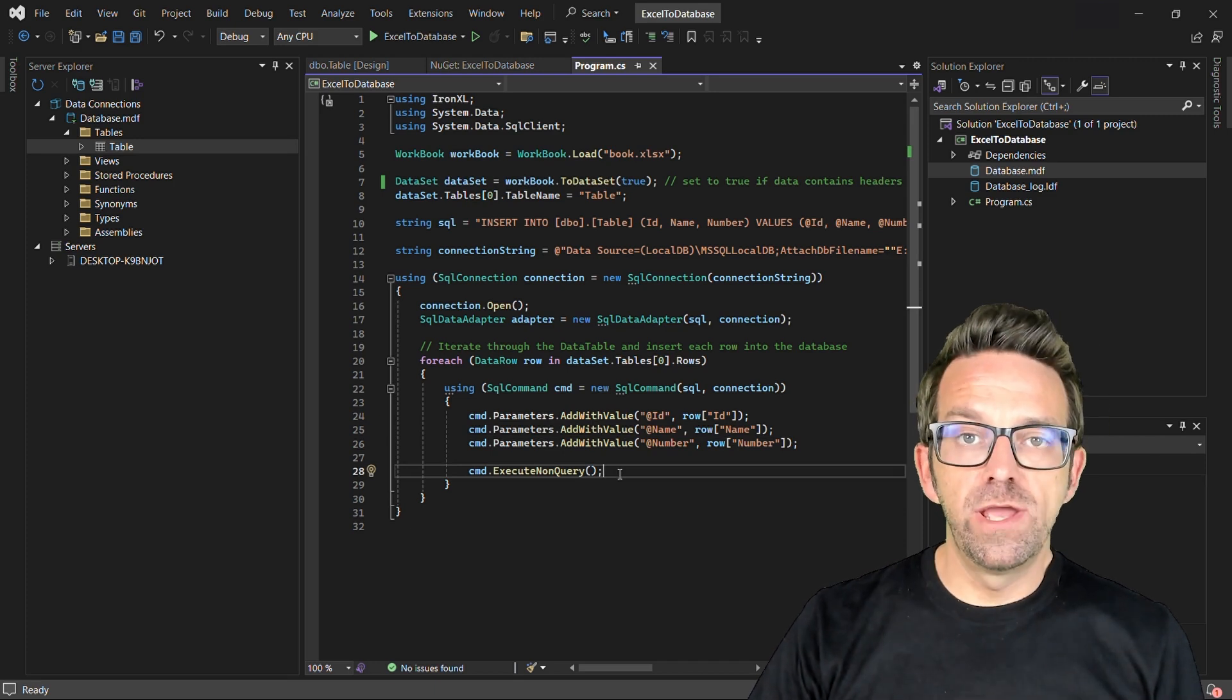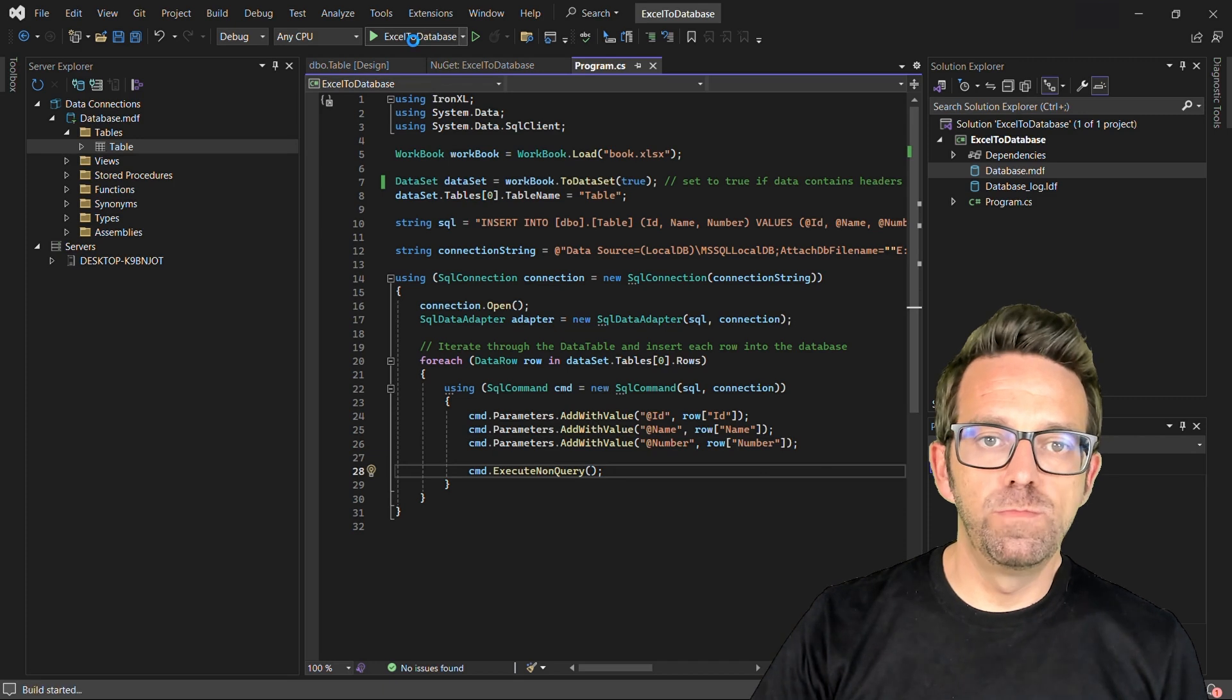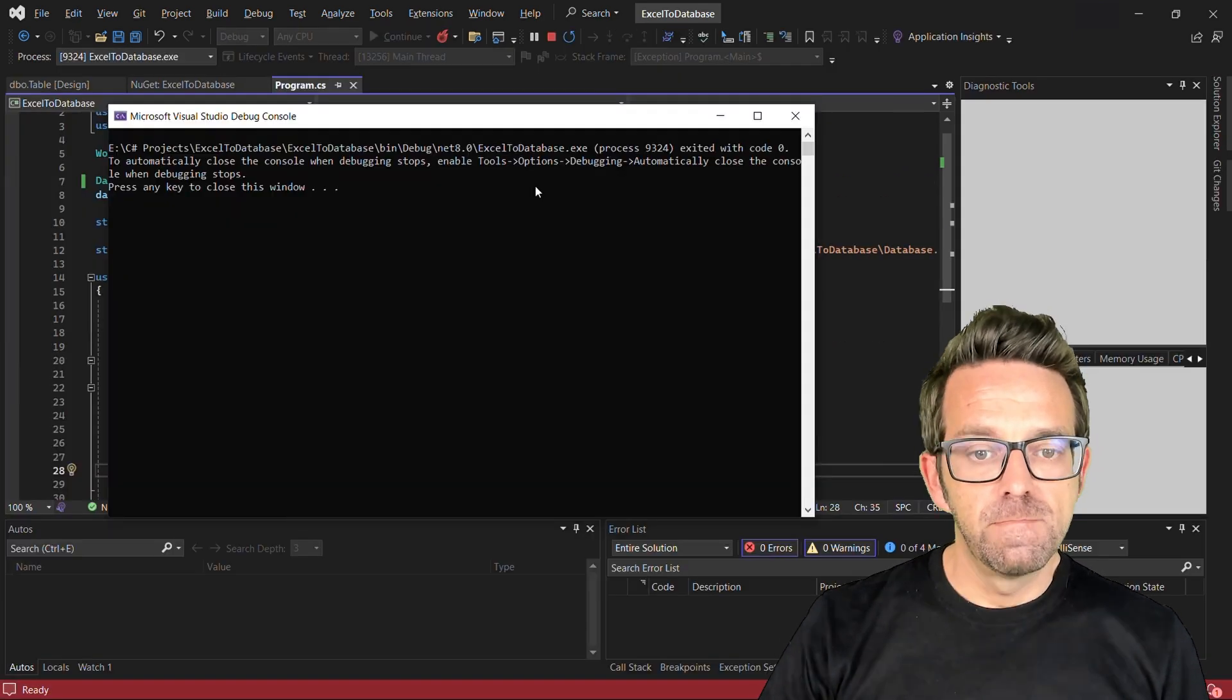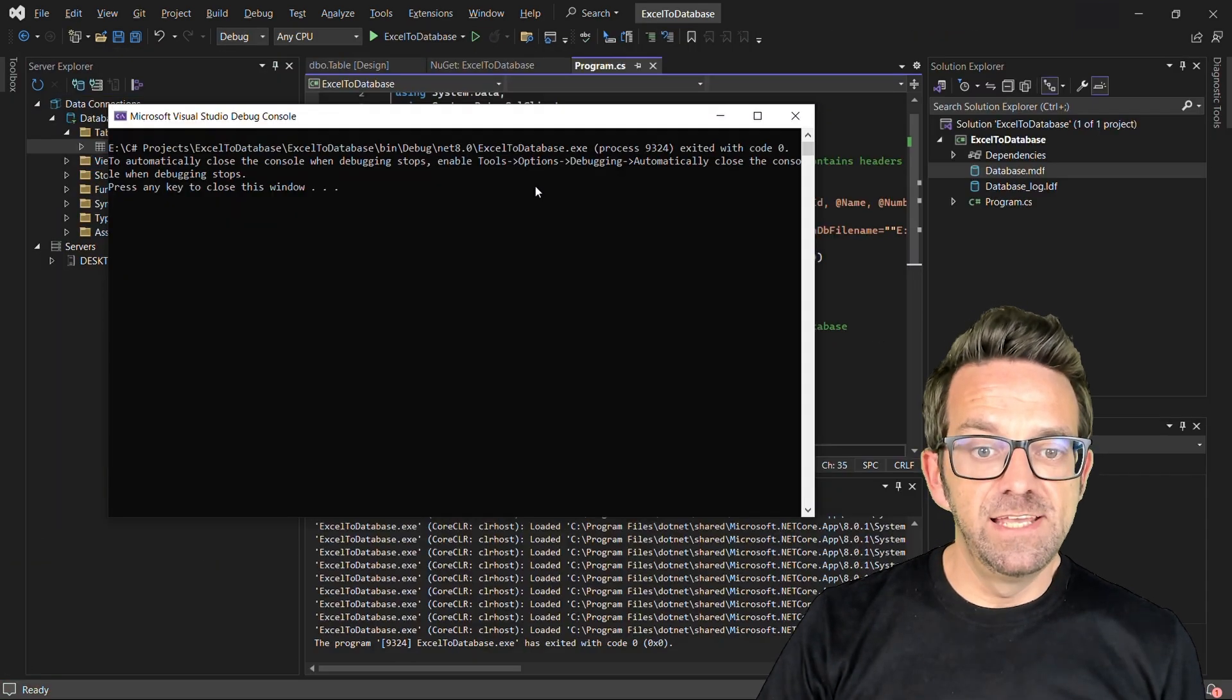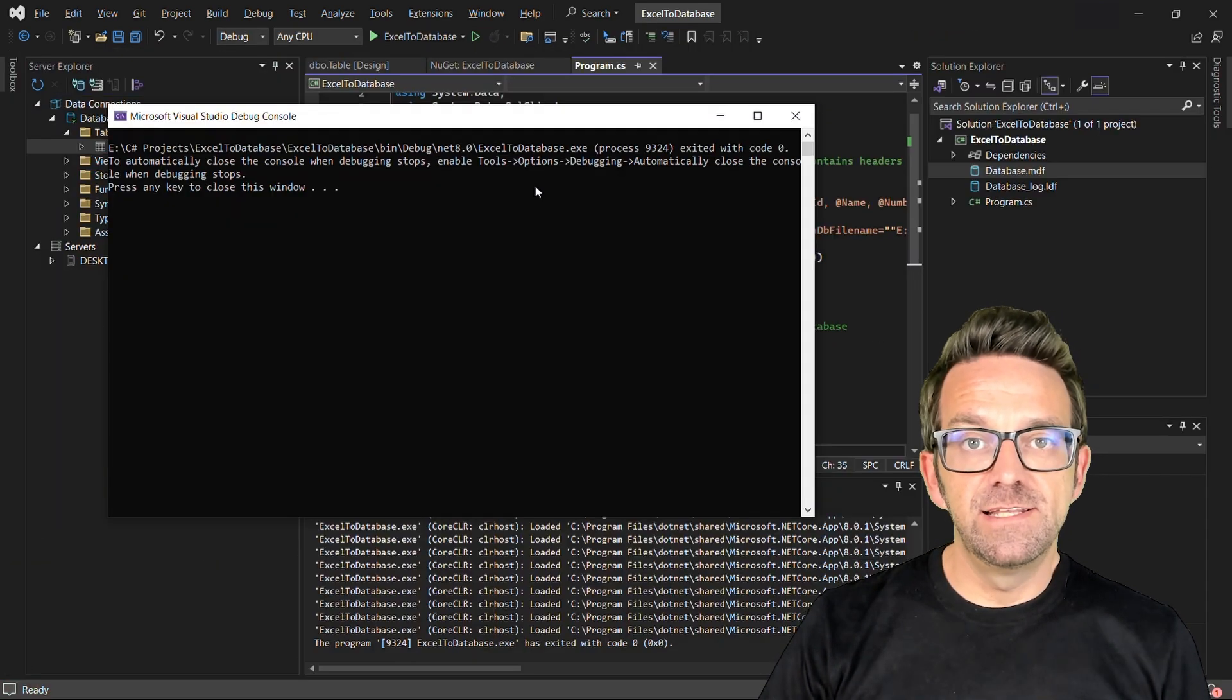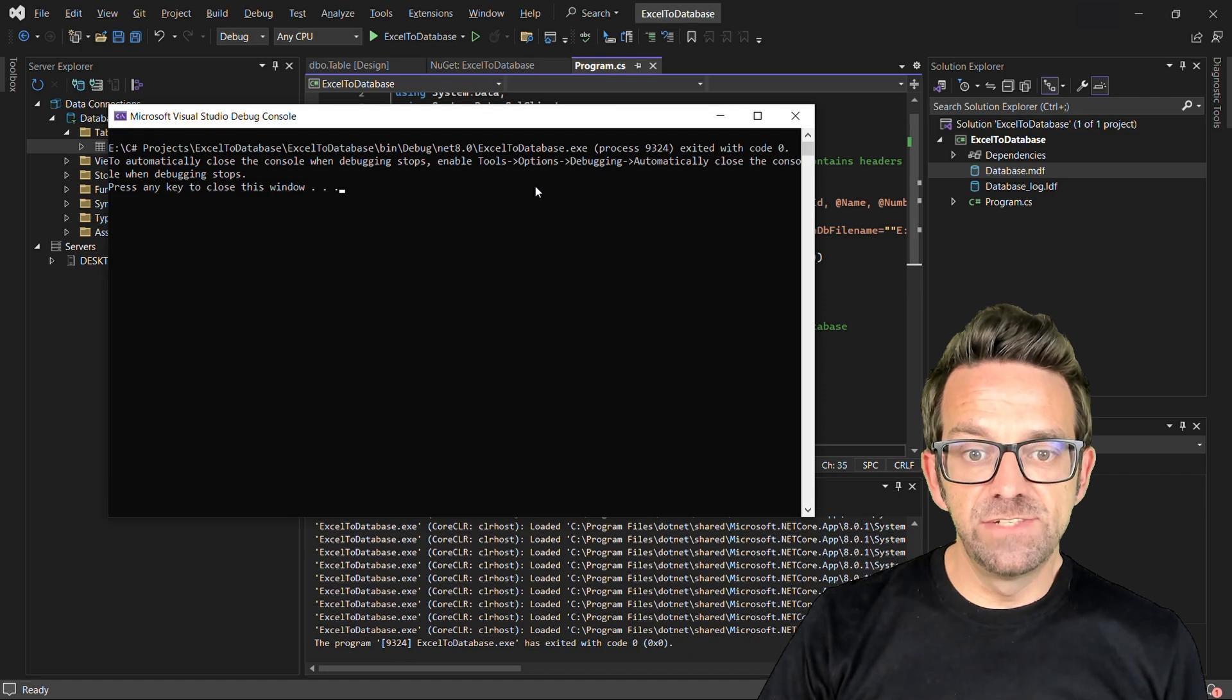So let's go ahead and run the application and wait for the processing to be complete. So there you go. The processing is completed and the data is inserted successfully.